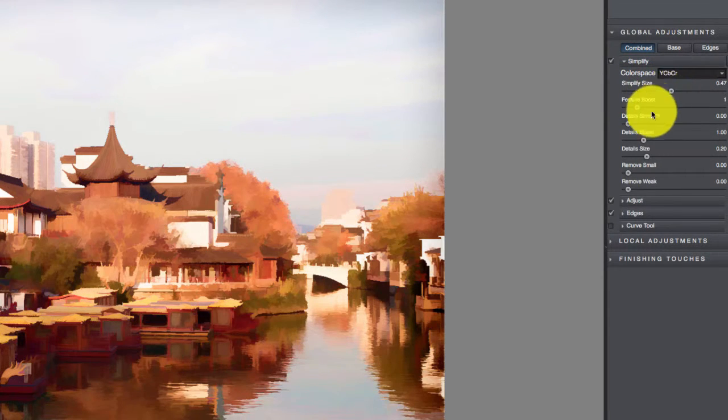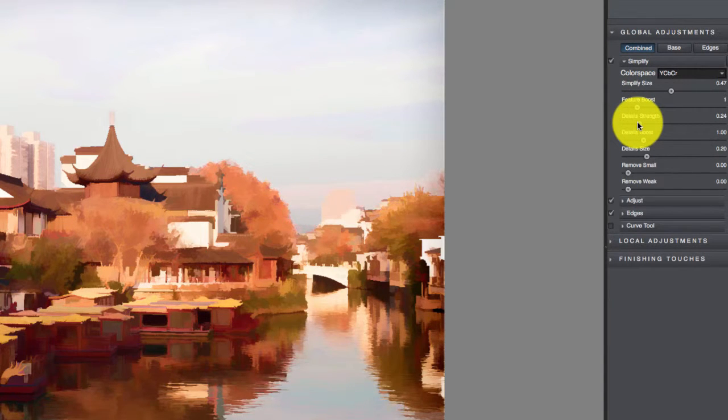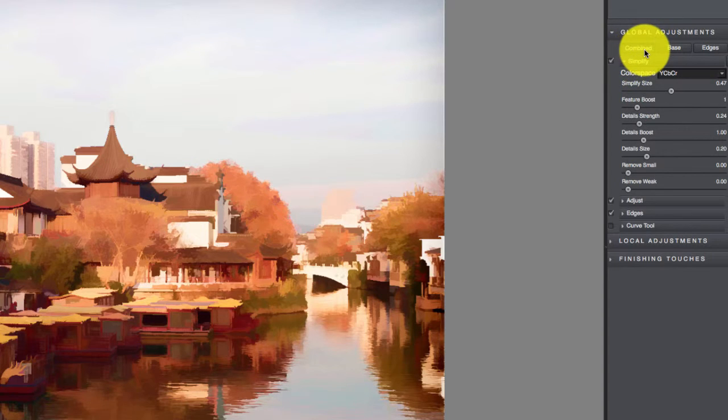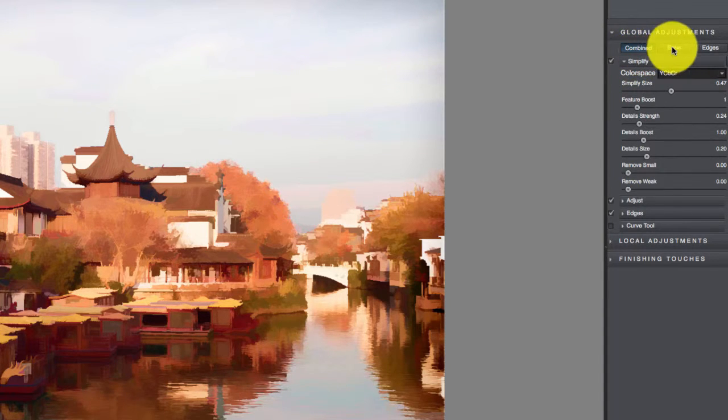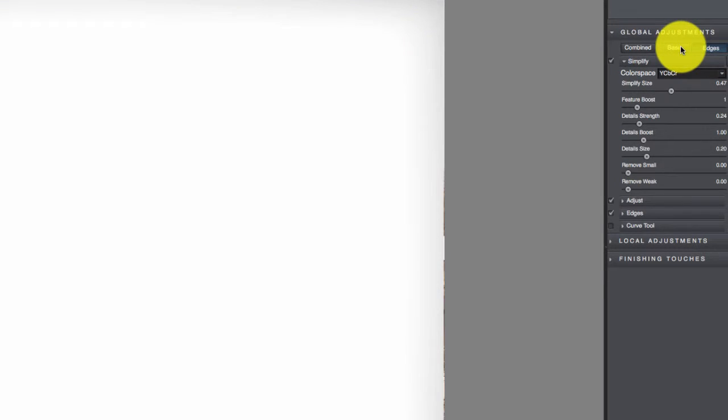One thing that's kind of cool about this is right now we're doing Combined, so we're affecting the whole image. But if you want, you can click on Base and Edges, and you will just be tweaking those parts of the image.